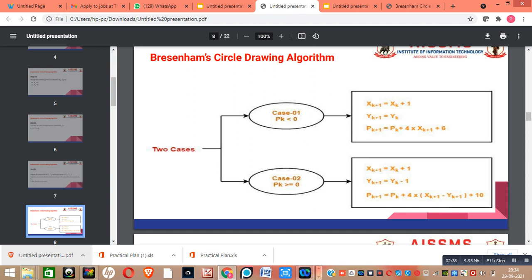When the value of pk is less than 0, we use this set of formulas to calculate the next point. The formula for xk+1 is xk+1, where xk is the x coordinate of the current point. The formula for yk+1 is yk, where yk is the y coordinate of the current point. The formula for pk+1 is pk plus 4 into xk+1 plus 6, where xk+1 is already calculated and we substitute that value to get pk+1.